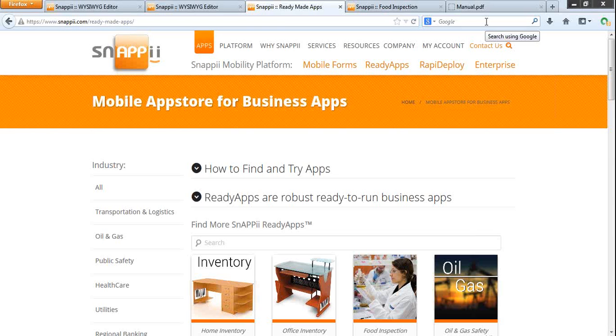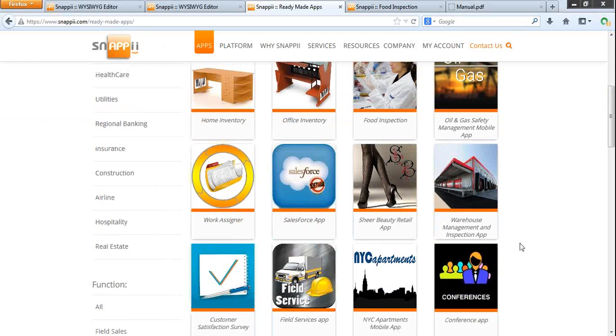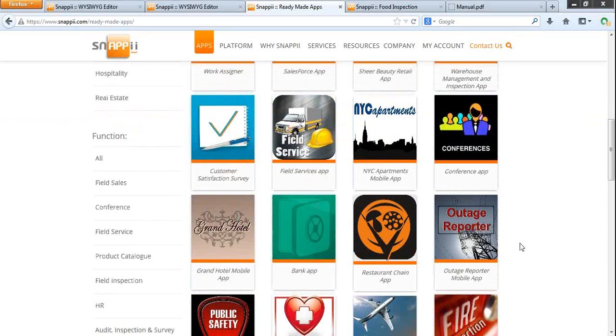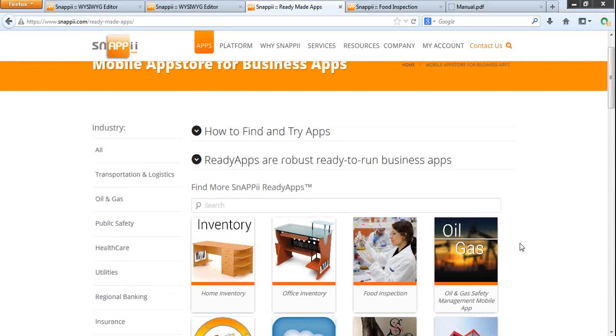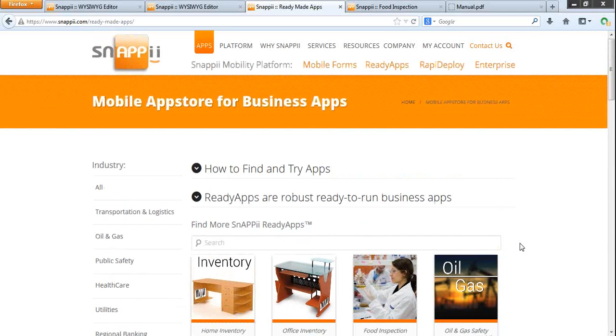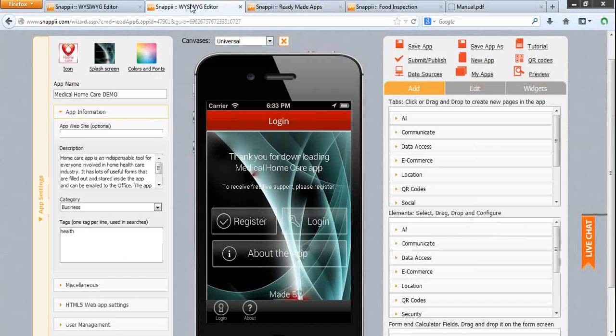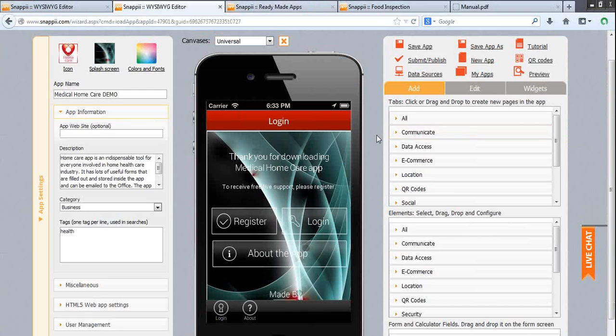When you first register on our website, you're offered to start making your first app. You can try any pre-built app that you can copy to your account, customize and test, or create an app from scratch. Either way, Snappy's what-you-see-is-what-you-get visual editor will open.